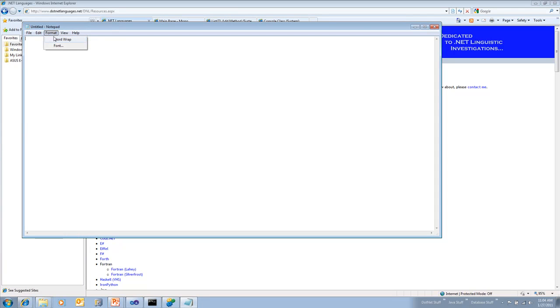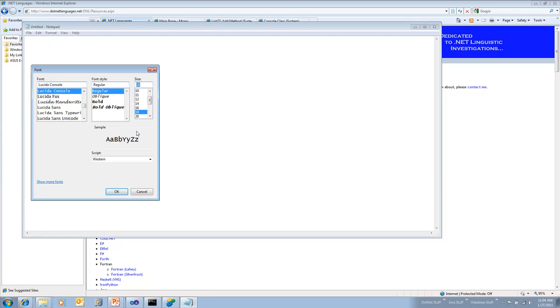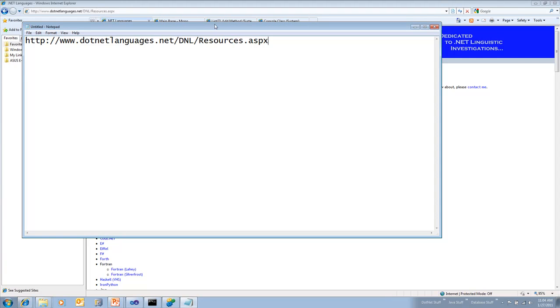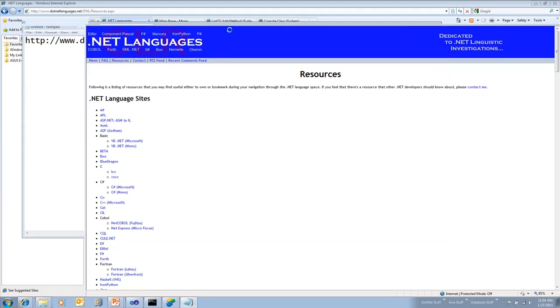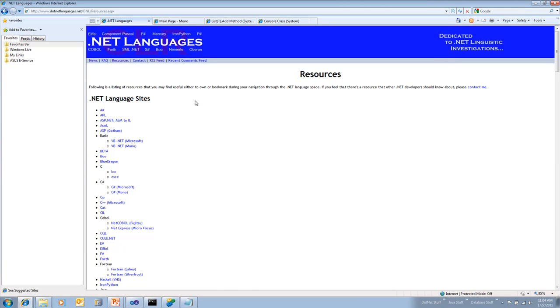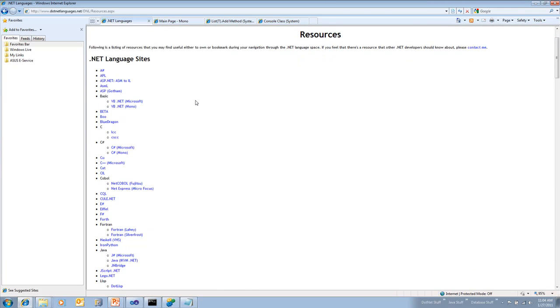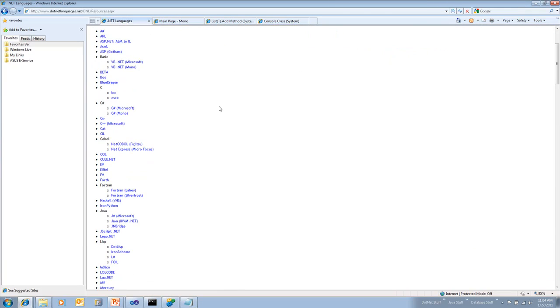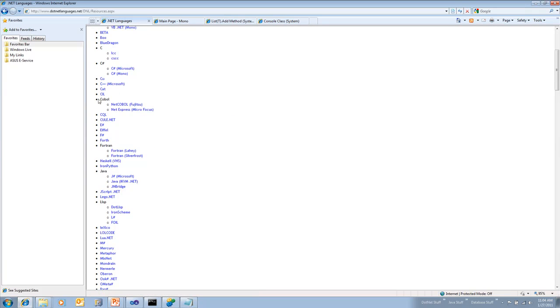This is a website that kind of gives a running tally of all the known .NET languages. So if you were to just go right here, dotnetlanguages.net - and I'll put that back up in a second if you want to write it down - you could then click on this Resources tab, that's where I am right now, and then you see a list of all these different .NET languages. So there's COBOL, like I was talking about, actually a couple of different COBOLs.